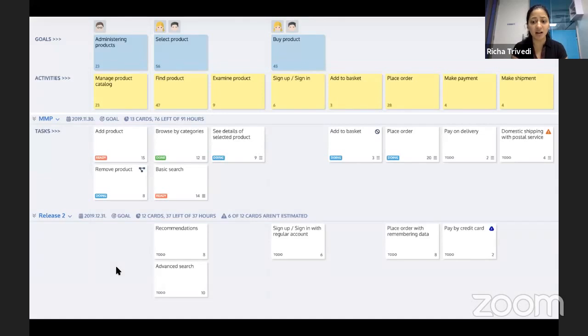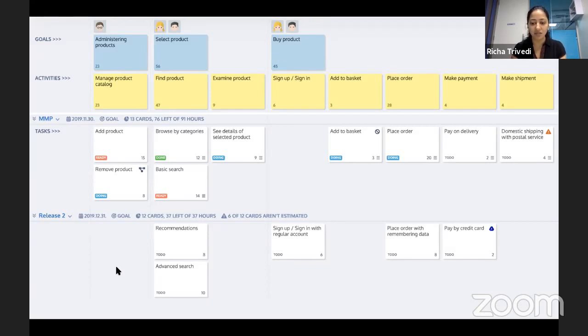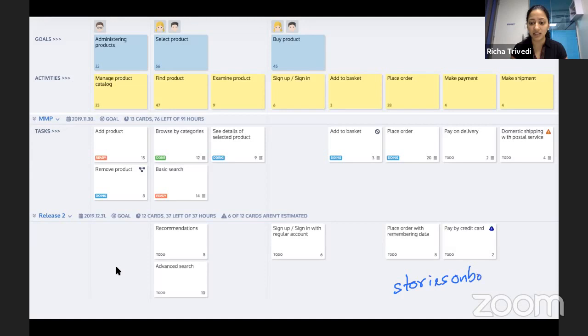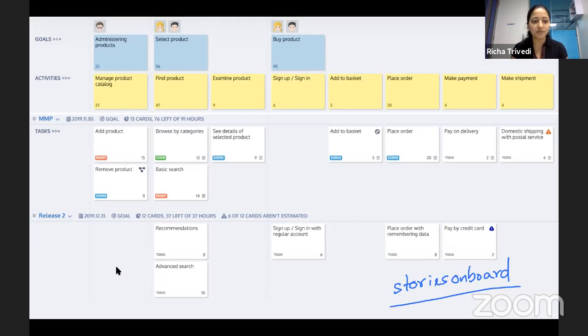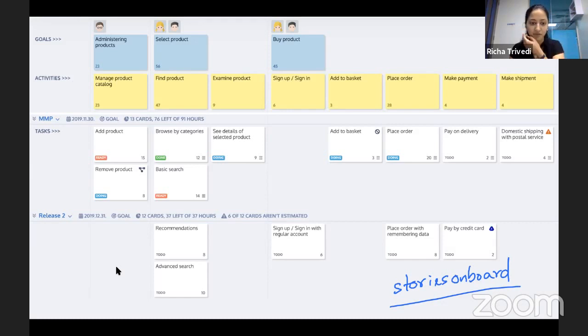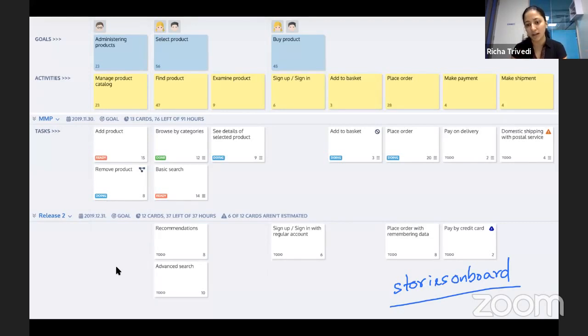The next step is, this is how a digital story map looks like. This is from a tool called Stories on Board. I personally have used it extensively. It makes it very easy for me to collaborate with the clients and the team, especially when we're remote. So there are users like personas in the first row, if you see second row is goals, activities, tasks, and everything is chopped out by releases.